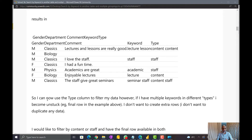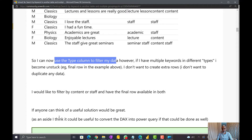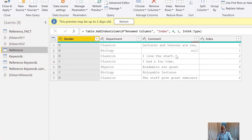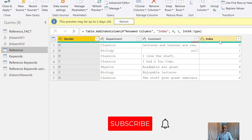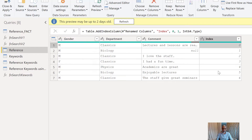He also mentioned that once we have the type column, we can filter data however we want. It's a pretty interesting problem. This can be solved in DAX, but he preferred Power Query, so we will be solving it through Power Query. In Power BI, I have two tables: a reference table with gender, department, comment columns, and I added an index column. We'll talk about why — it's purely for relationships, because we need a unique key for each row in our data model.